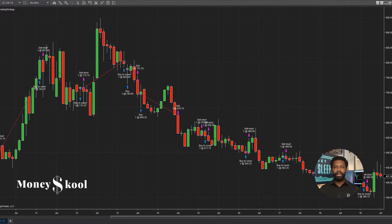In this video, I'm going to show you how to use the Volume Profile to track order flow on charts. It's a great way to get an edge on your competition.